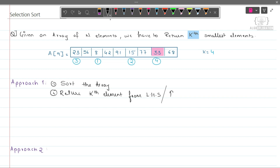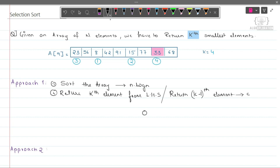Or return the k-1 element. For sorting, the time complexity will be O(n log n) — you can use either merge sort or quick sort — and to return the kth element from the left-hand side it will be constant. So the time complexity for this approach will be O(n log n). Now how can we optimize this?